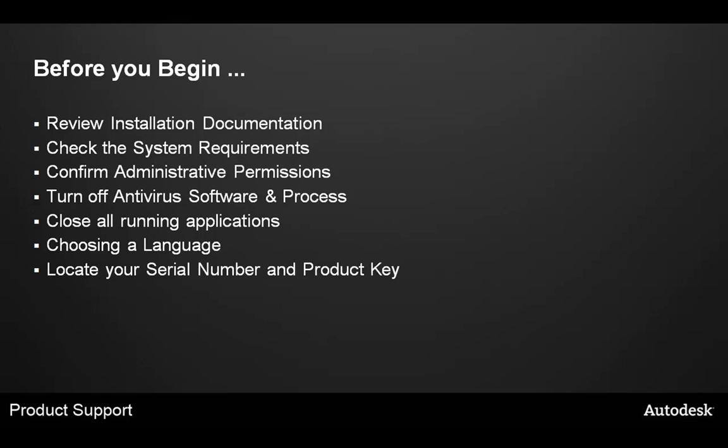Next, choose your language to ensure you are installing with the correct language. And lastly, before you get into the installation process, ensure to locate your serial number and product key so you're not looking for this information during the install process.